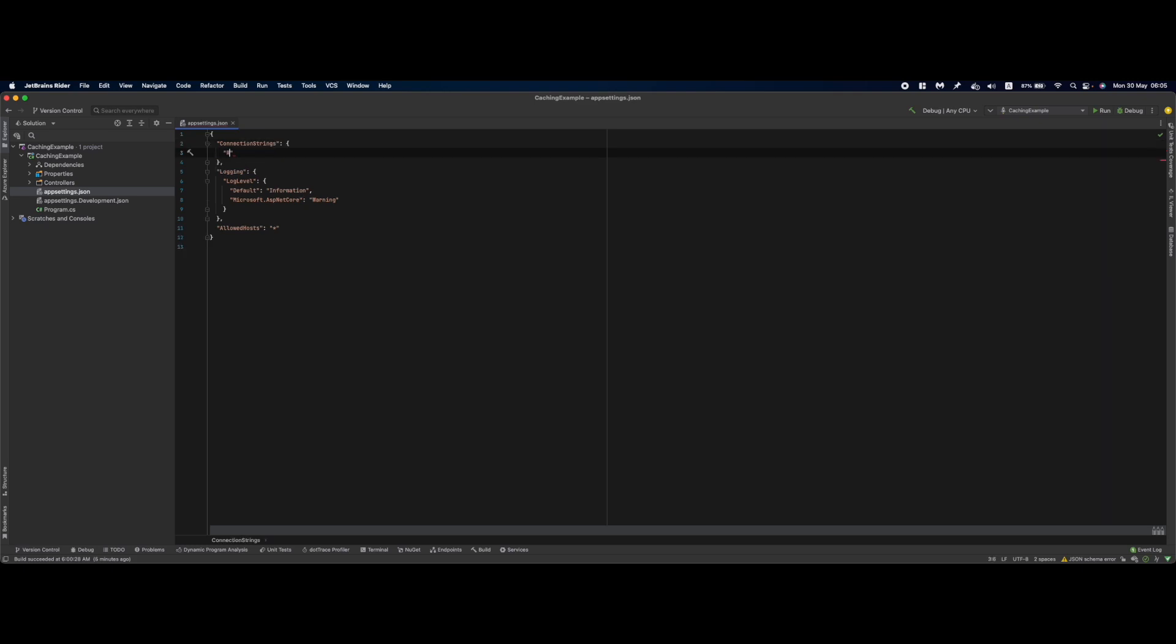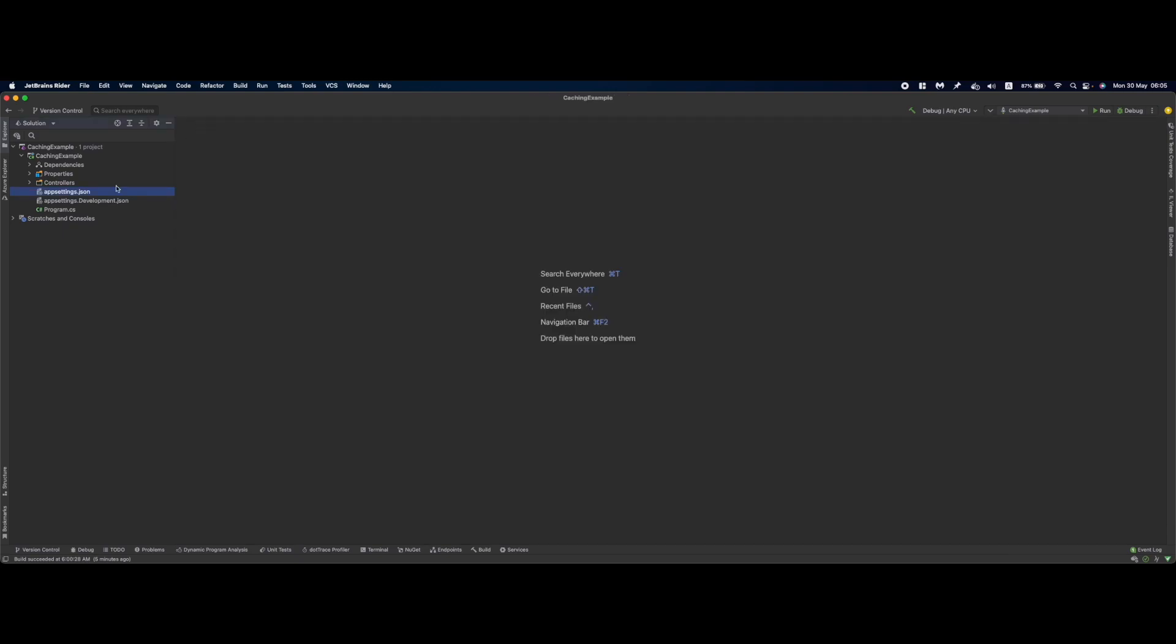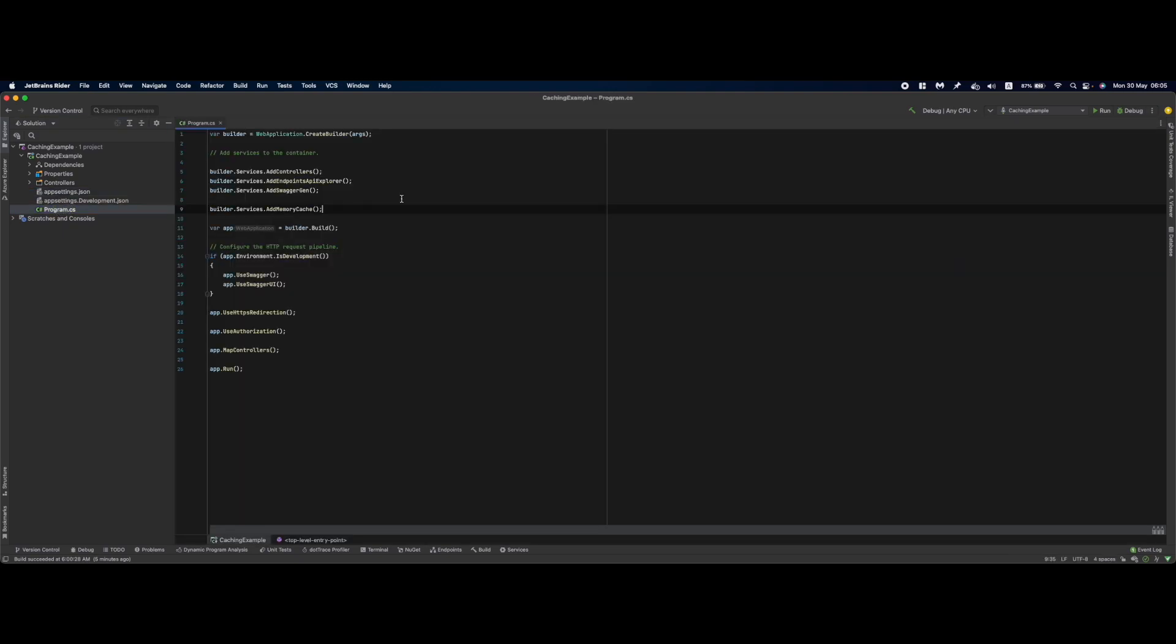Here we'll specify Redis to localhost. It can work like this, but I'll redundantly specify the port 6379, which is the default port for Redis. Next we go to Program.cs.